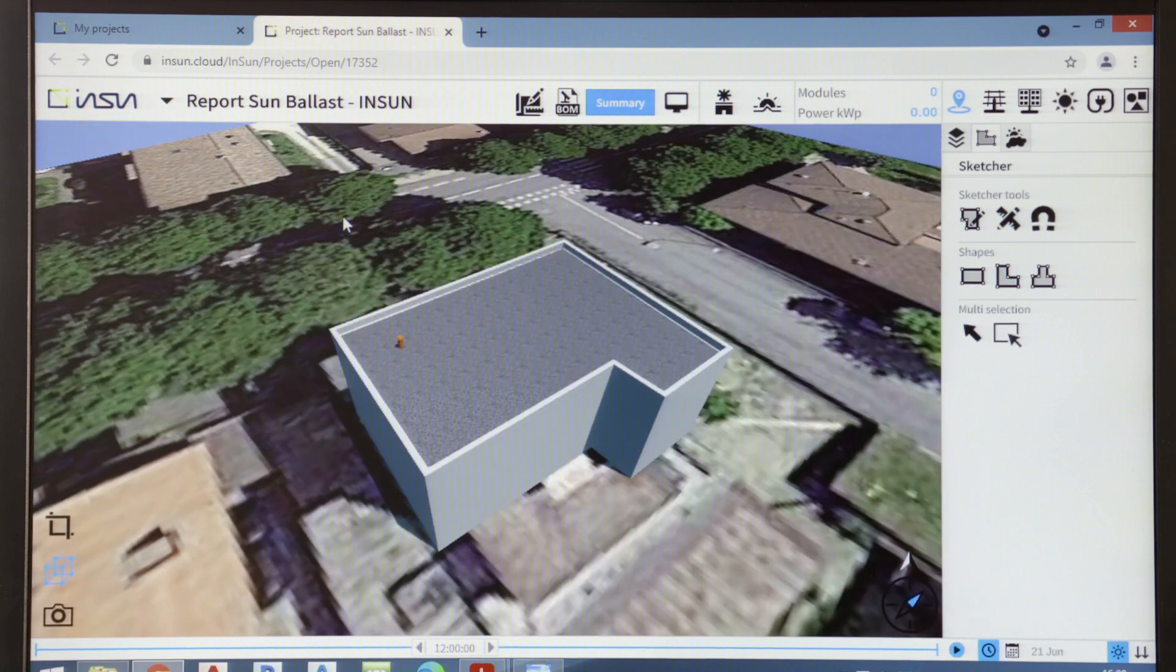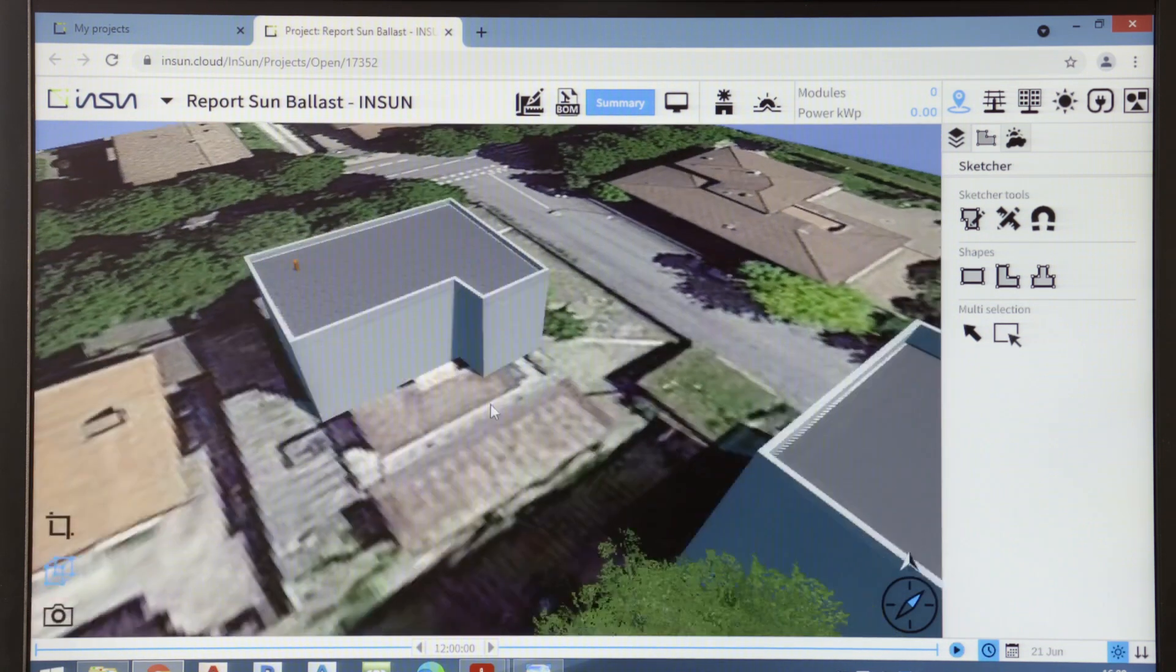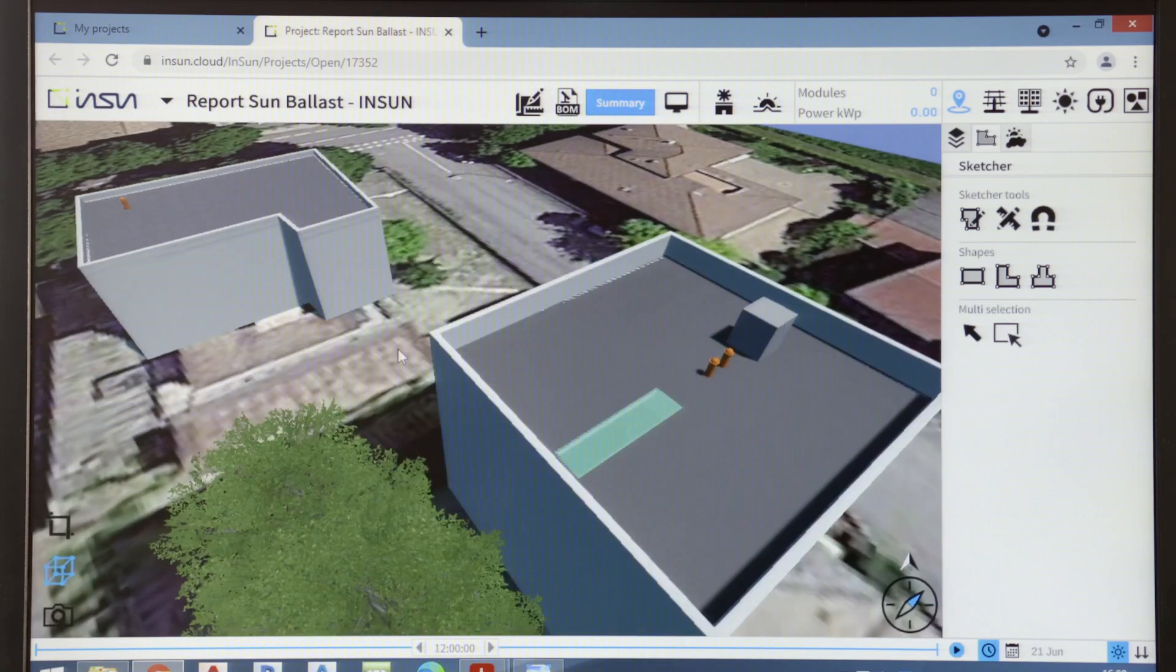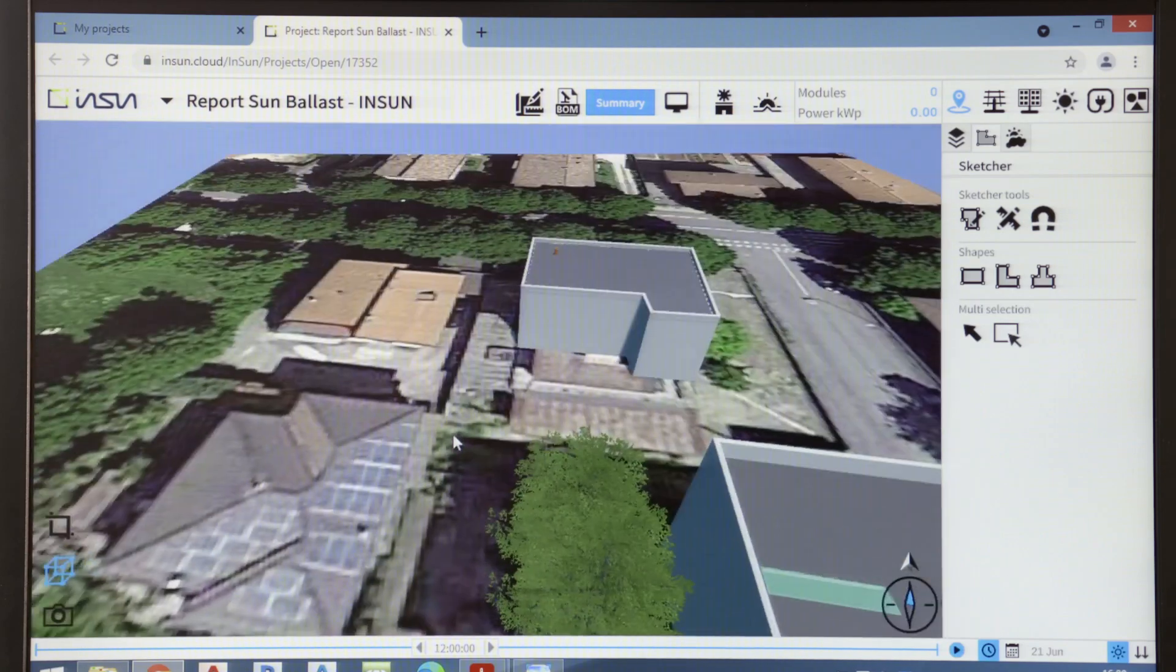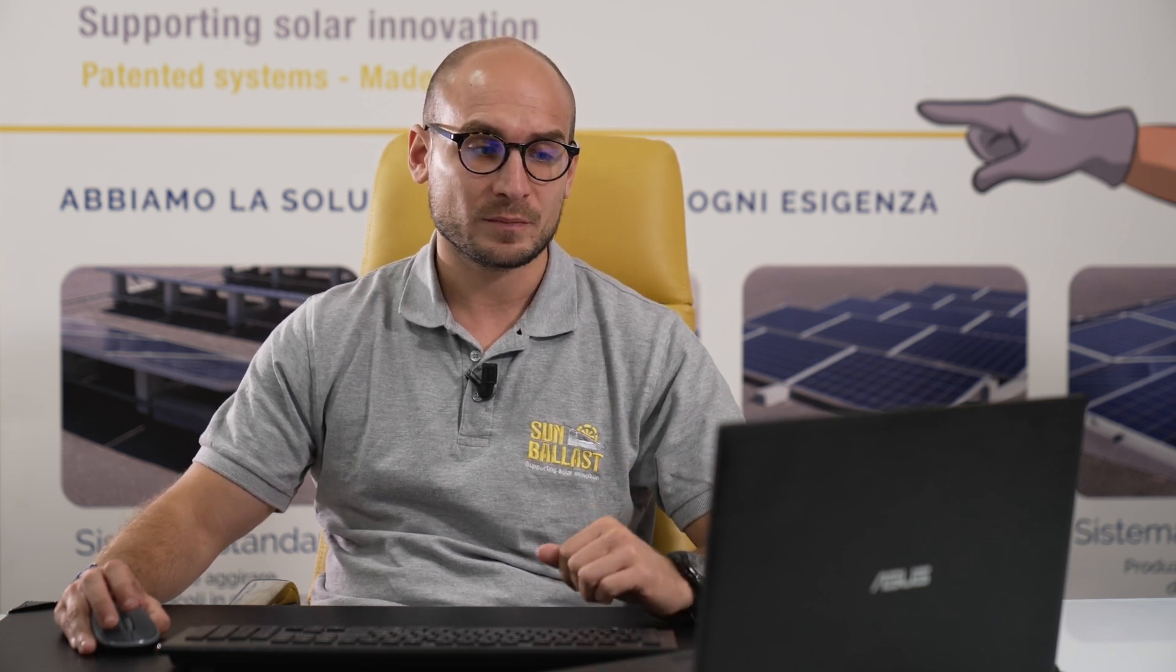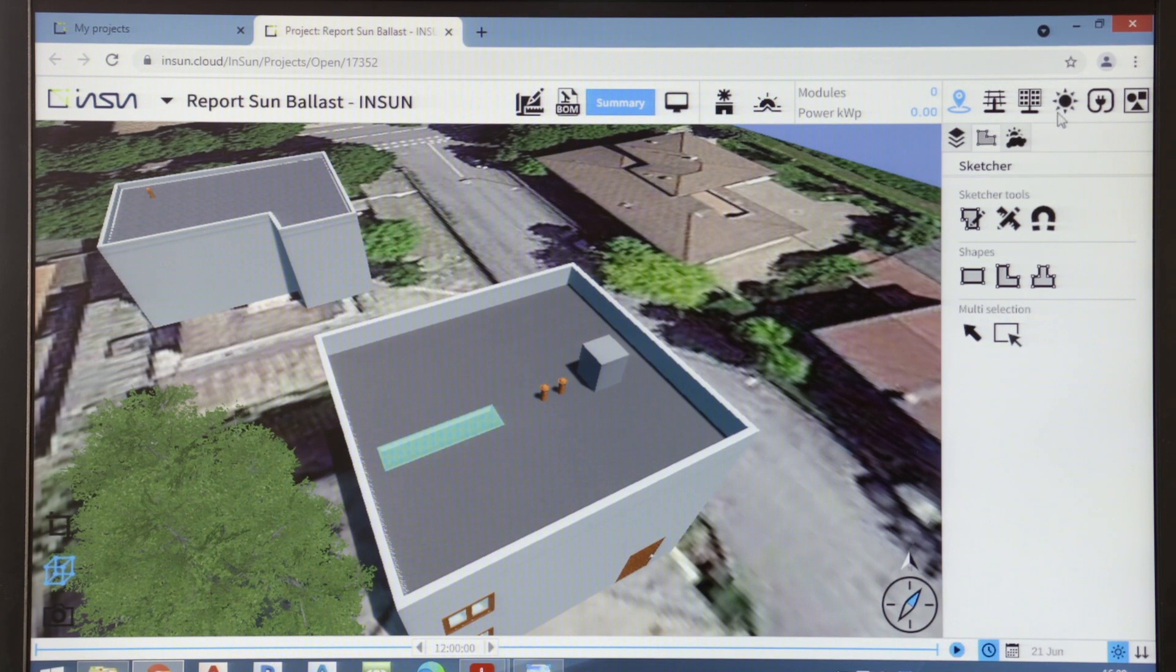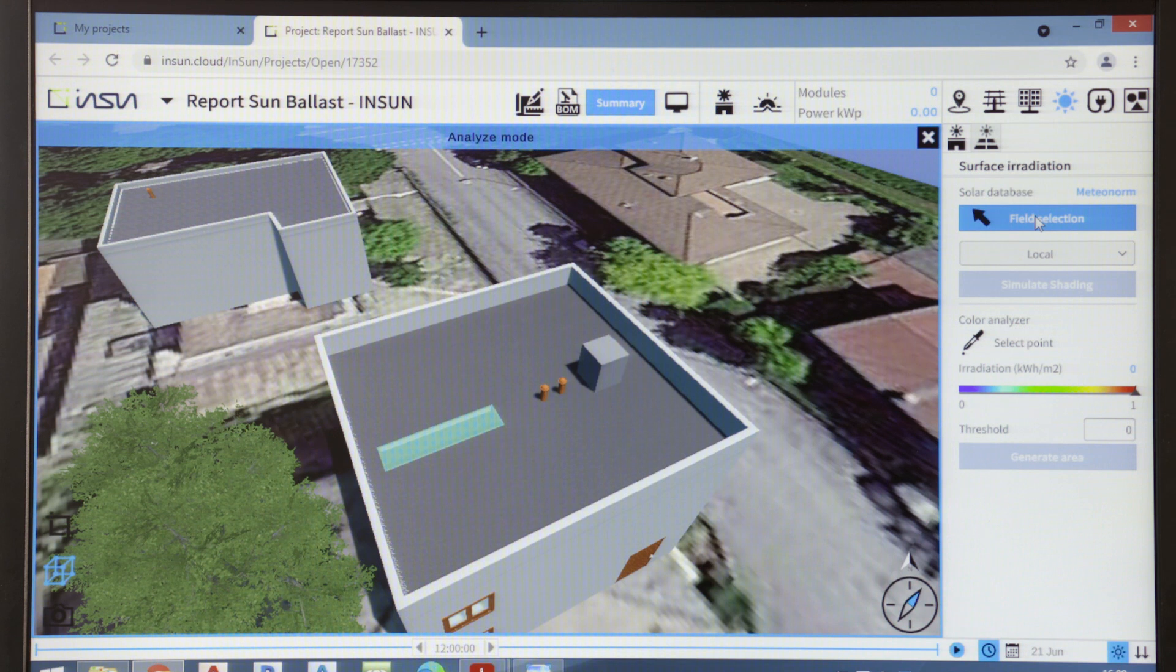InSun also allows you to add any trees present in the building's background. All these elements are essential for determining and calculating the shadows cast onto the roof. Here, InSun is automatically calculating the projected shadows onto a flat surface, as we can see.